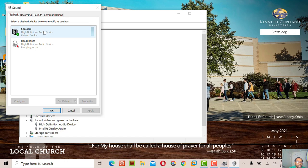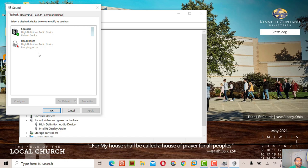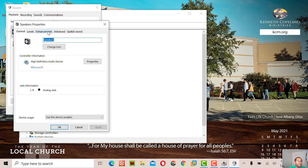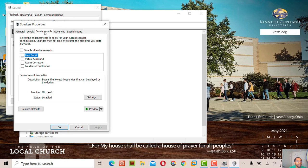See, the speakers and headphones are now separated. When you click speakers, you see the enhancement option is now there.